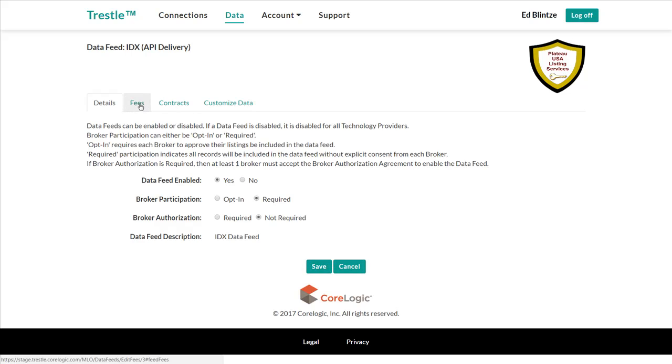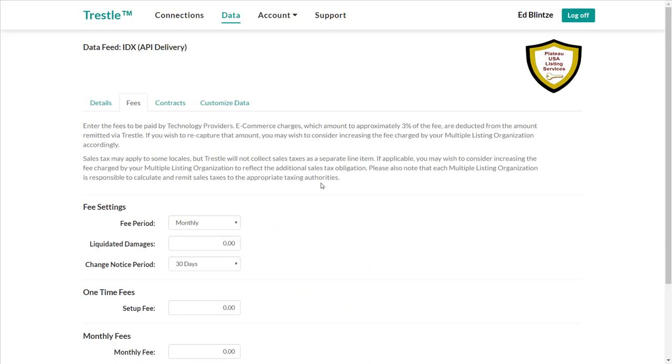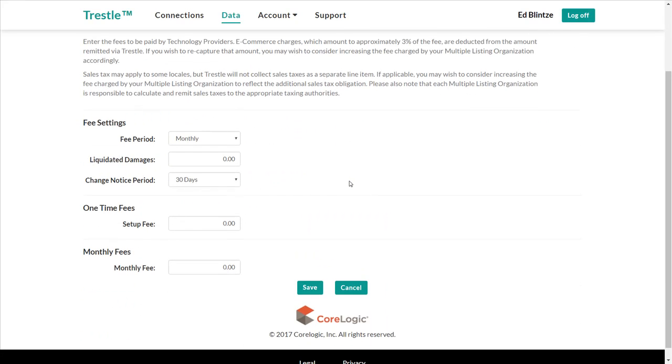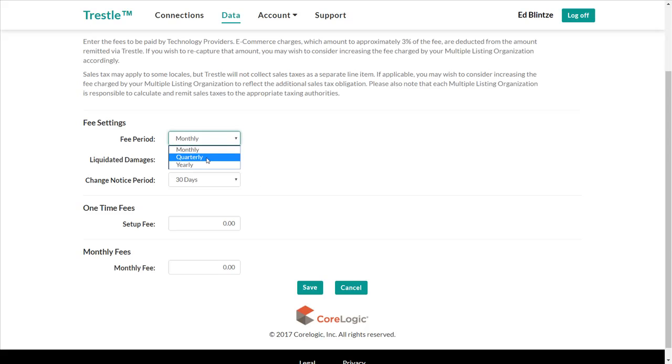Next, let's click on the fees tab to further configure the data feed. First, let's select how often we wish to charge parties licensing this data feed. Our choices are monthly, quarterly, and annually. We'll select quarterly.